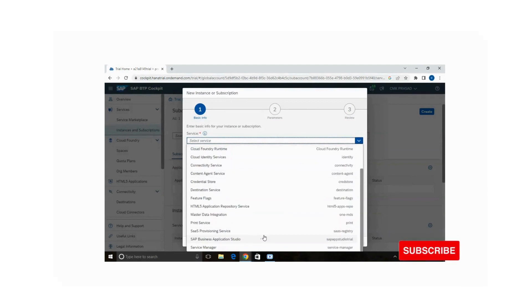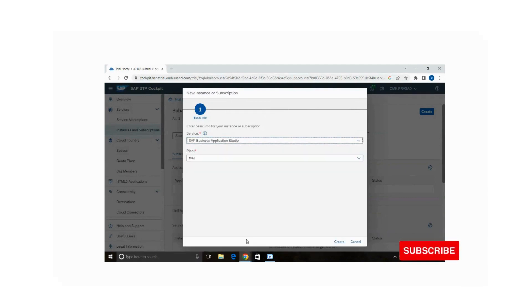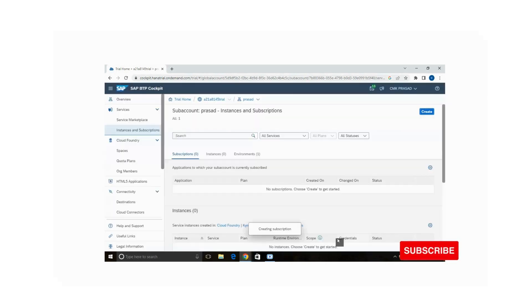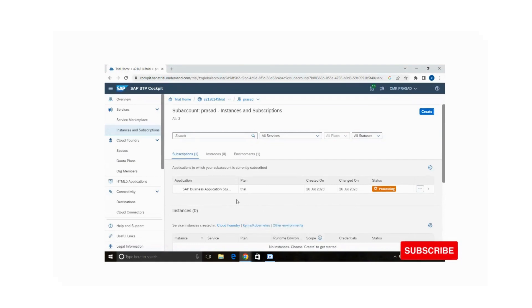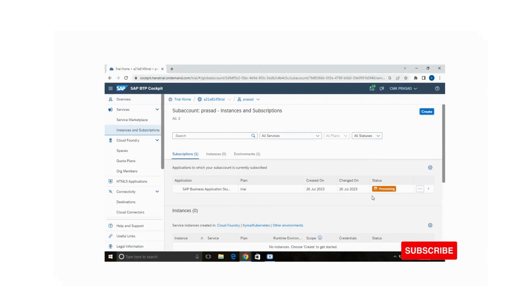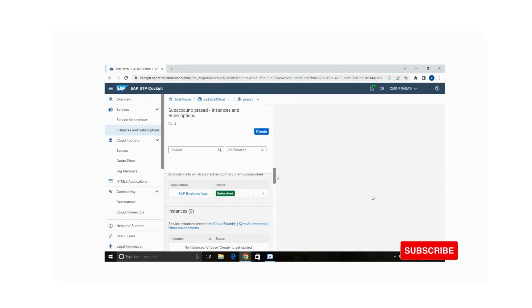SAP Business Application Studio with the trial version plan is now visible. Create the subscription. The application has been created and the status shows 'Under Processing' — it will take just a few minutes. Now Business Application Studio has been subscribed.